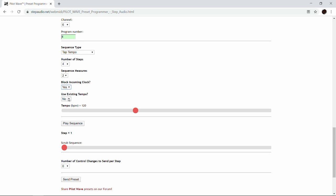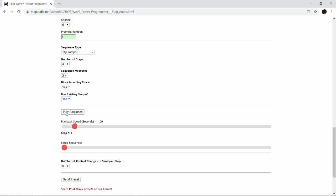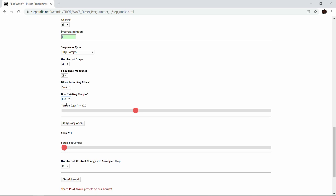The next question is whether you want to use the existing tempo. This is here because if you have multiple tap tempo sequences you're going to string together while playing live, sometimes you want to tap in a tempo and have that carry over to the next sequence. If you know you're coming to this sequence from another tap tempo sequence, you hit yes, and whatever tempo existed will just keep going. But in this case, we're going to let it recall a stored tempo.